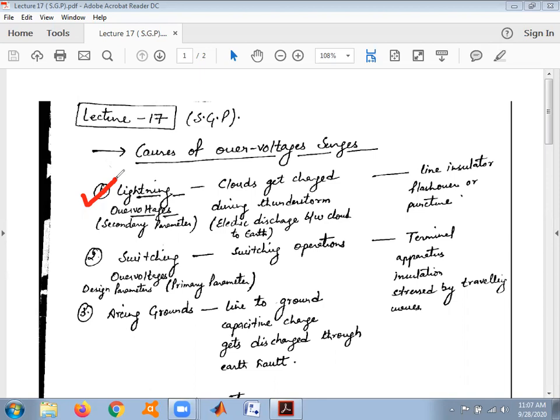The second category is switching over voltages. Switching over voltages generally occur due to the opening or closing of contacts of circuit breakers or isolators of a loaded or unloaded line. During the switching operation, there is a certain increase in voltage level for a very short duration of time, known as a surge. An arc is struck between the contacts of the circuit breakers during opening or closing, causing an increase in voltage value.